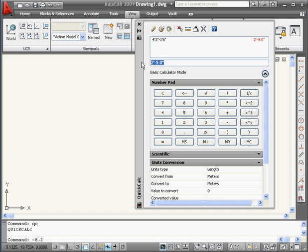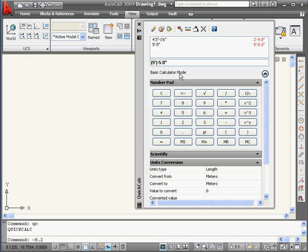What happens if I want to subtract 5 inches from 5 feet? If I type 5 apostrophe minus 5 double quotation and press equals, the Quick Calculator simply thinks I typed 5 feet 5 inches. To correct this problem, I need to put the 5 feet in parentheses. Press equals, and here is our result: 4 feet, 7 inches.